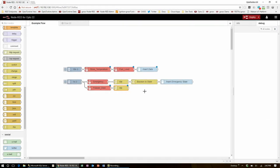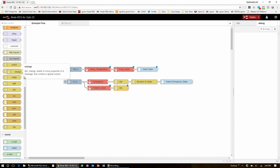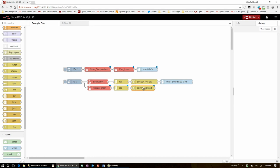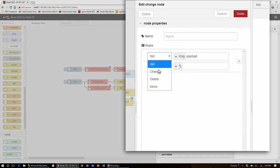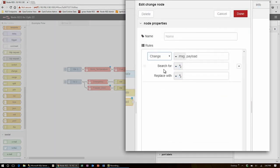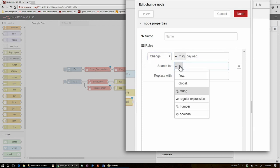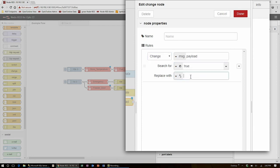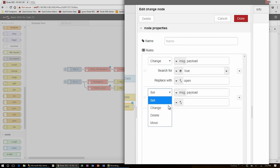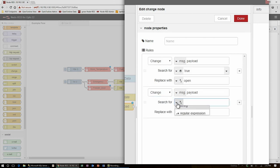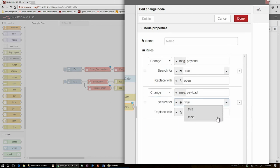Now I have the true false value from the freezer door, but that's not very descriptive. So like emergency, I will bring in a change node. Here, I'm going to add some rules to edit the strings that are in payload. I'm going to change the message.payload and search for the boolean value true, and I'm going to replace that with open. Then I can add another rule, and I'm also going to change message.payload and search for the boolean value false, and then I'll replace that with closed.